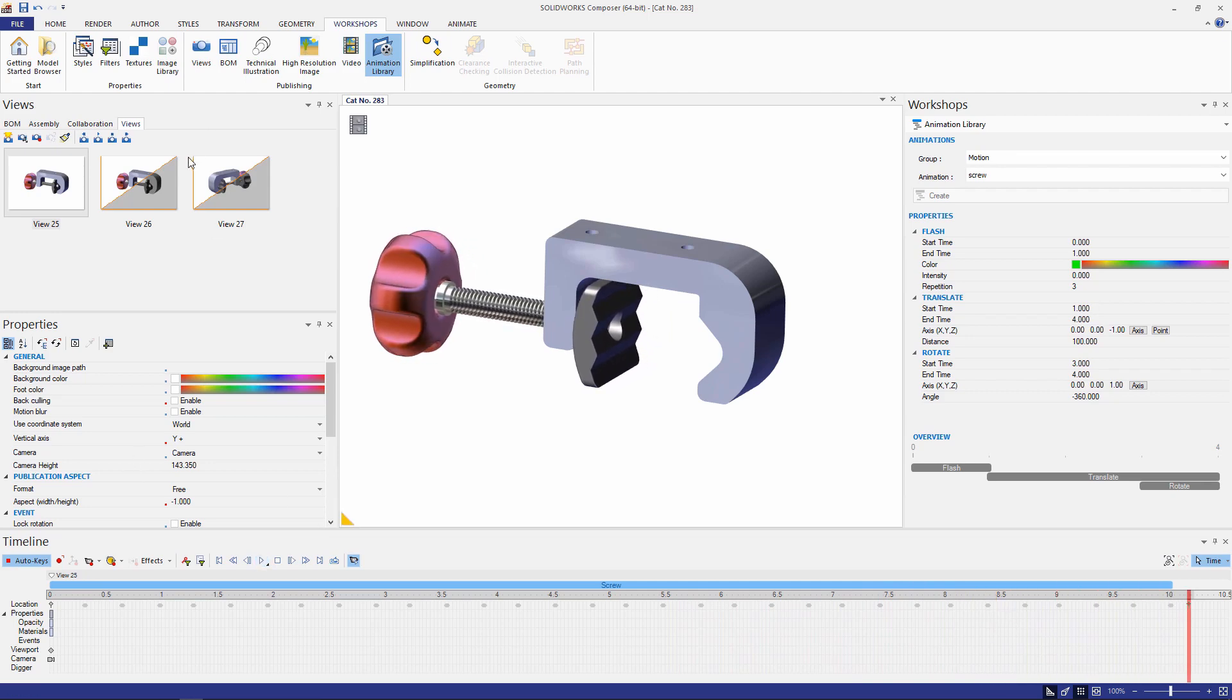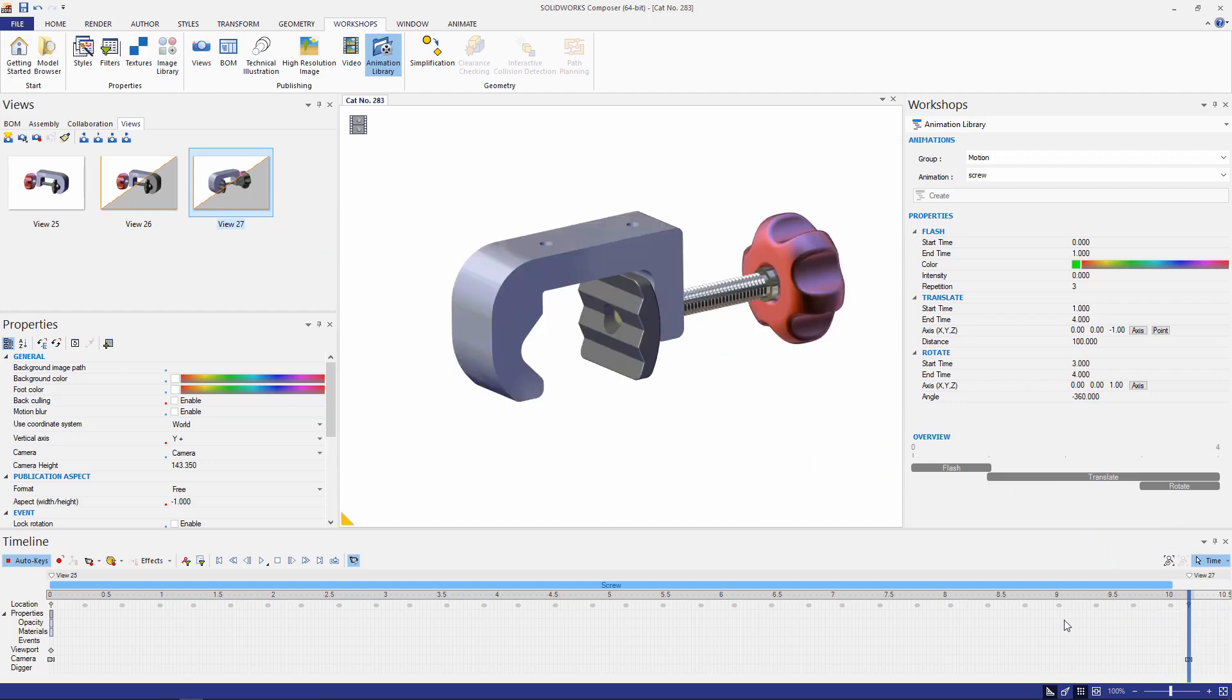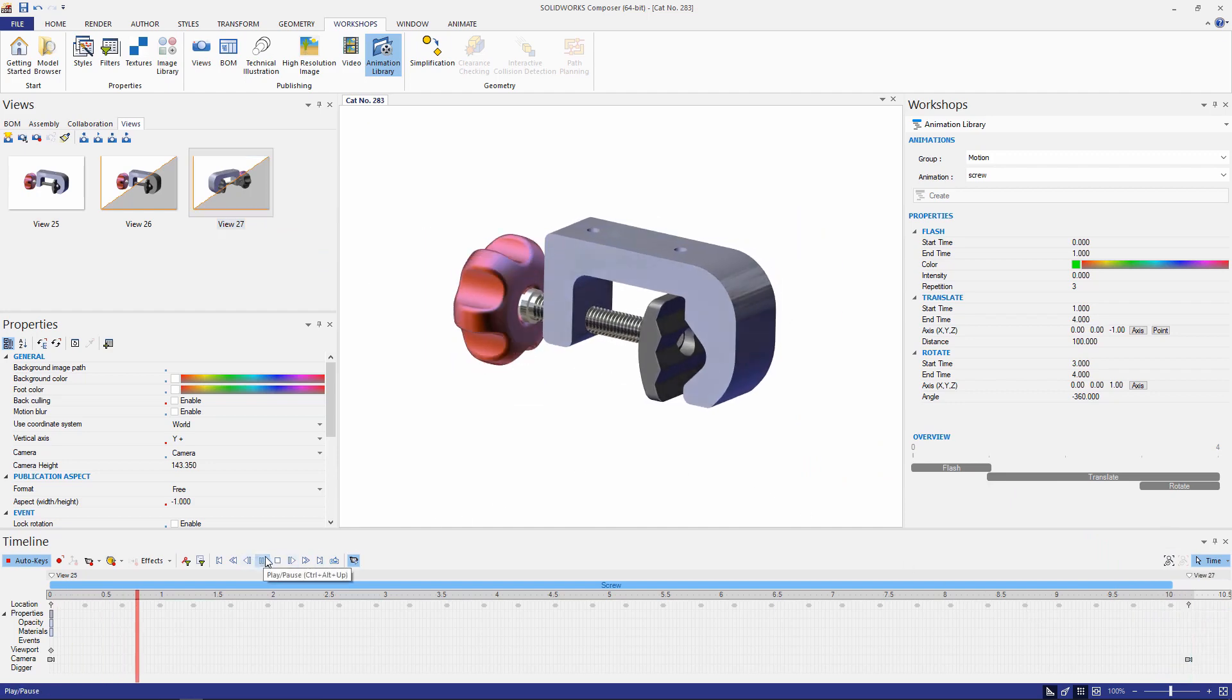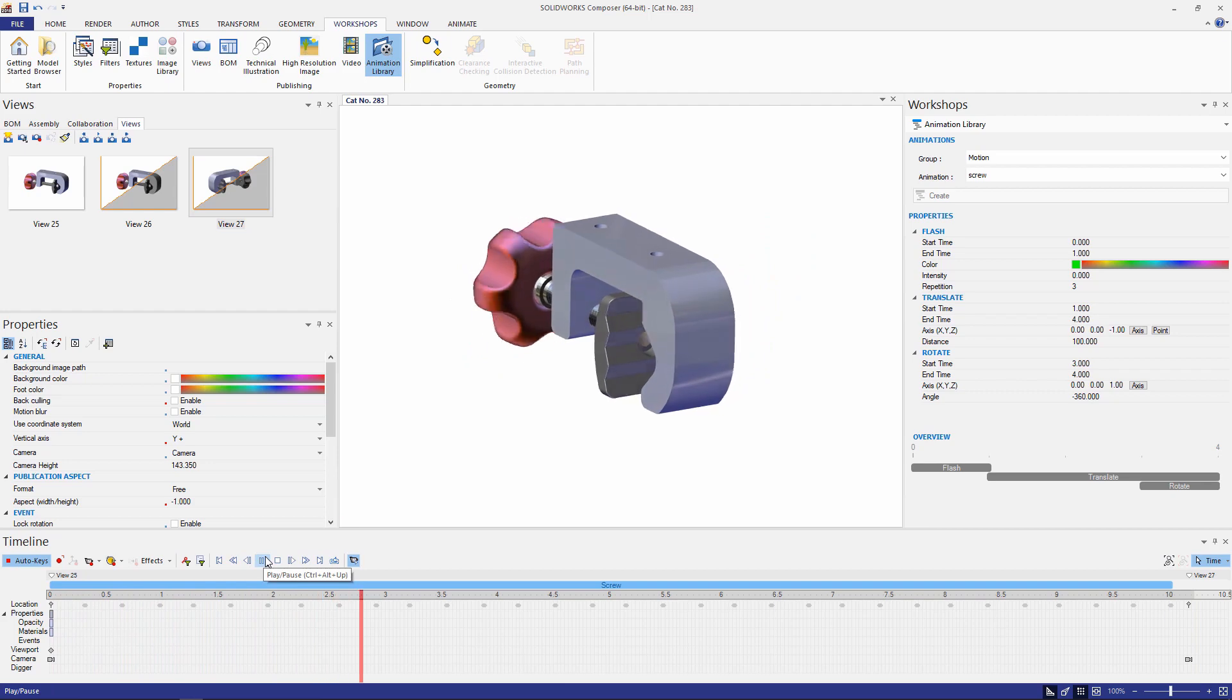So now I want to use my second camera. We started off with the initial view which is the first camera. Now we're going to select the second camera and drag and drop it into my timeline so that the camera can rotate as the components rotate and translate their positions. Let's see how that looks.